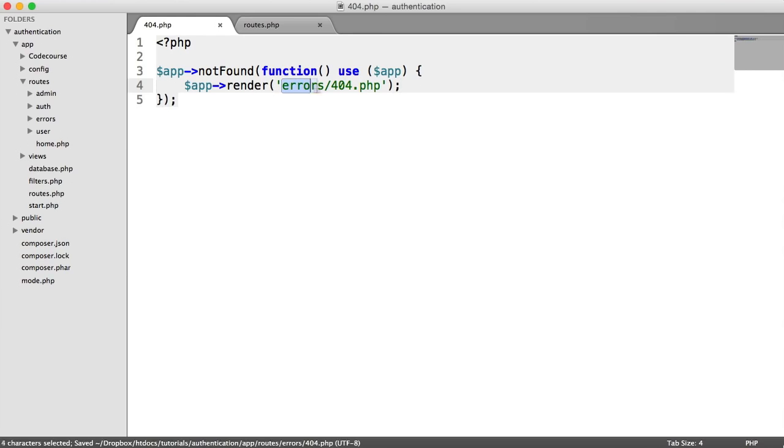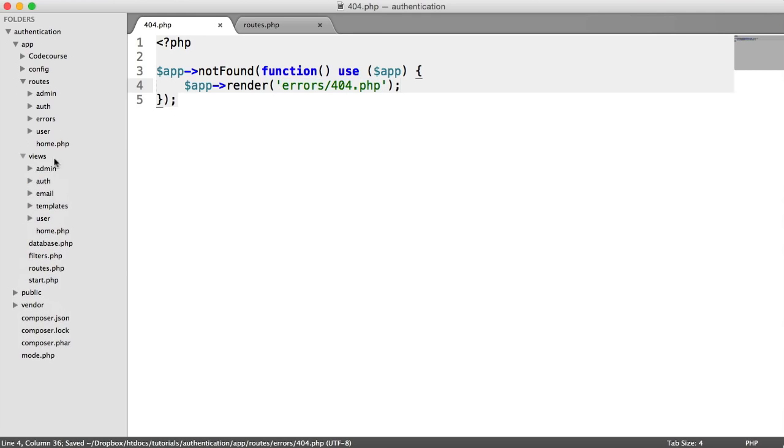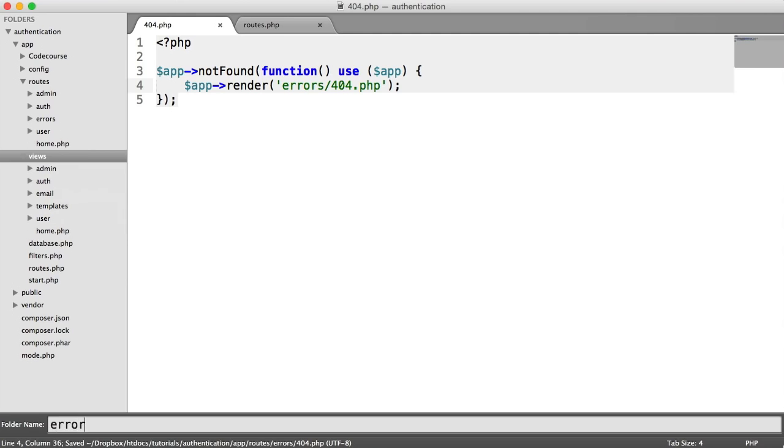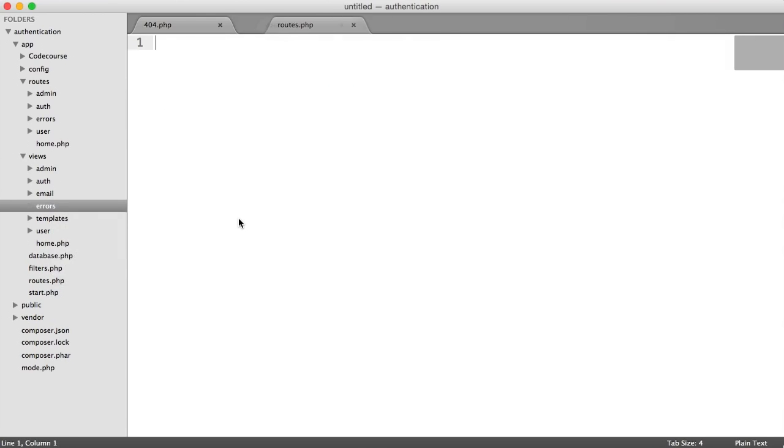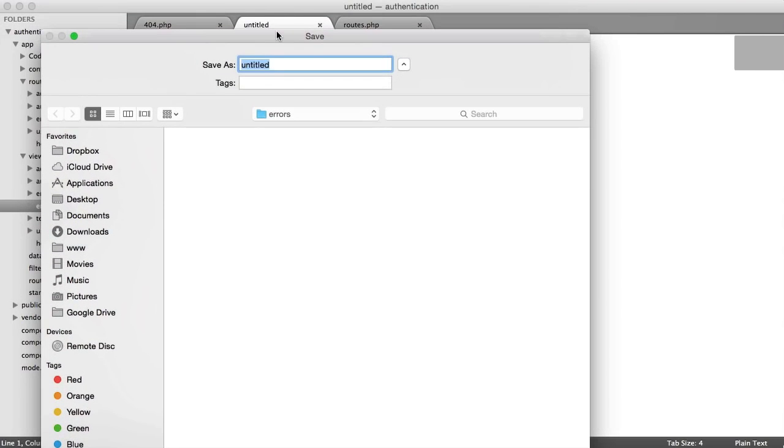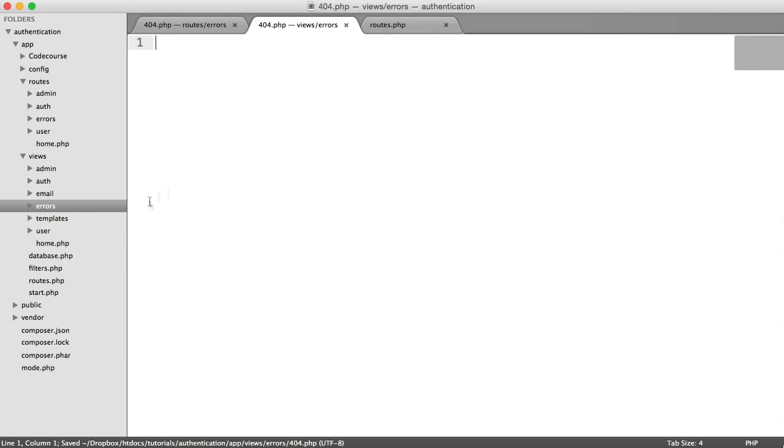So this view does not exist. Let's create this now, errors/404.php.